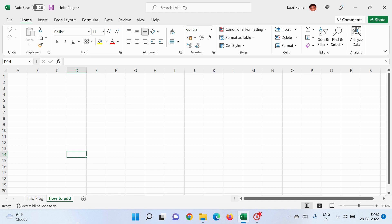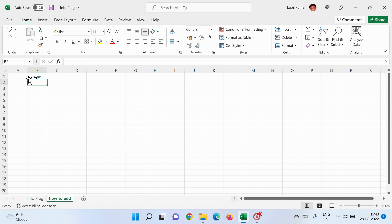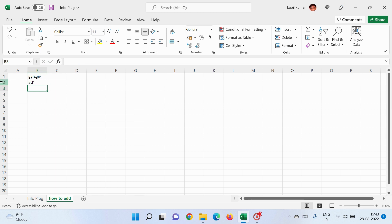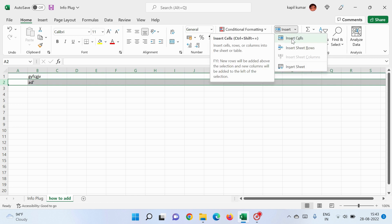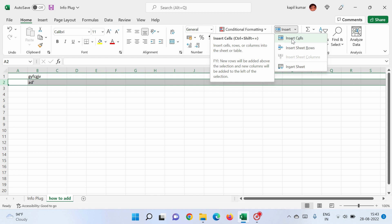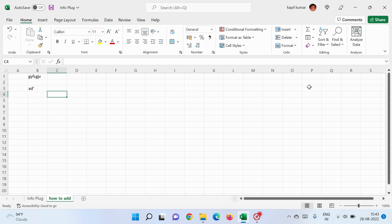Now, if you've written some data and want to insert a column in between, put your cursor on a column header — you'll see an arrow button. Click on it to select the whole column, then go to Insert and click Insert Cells. You can see a full column is inserted.